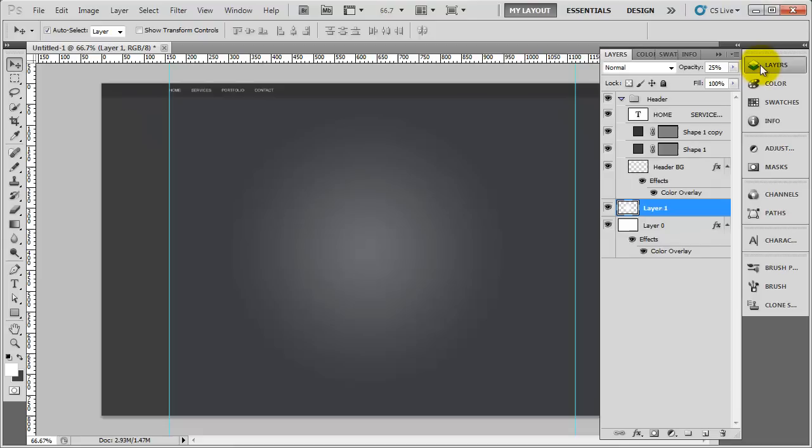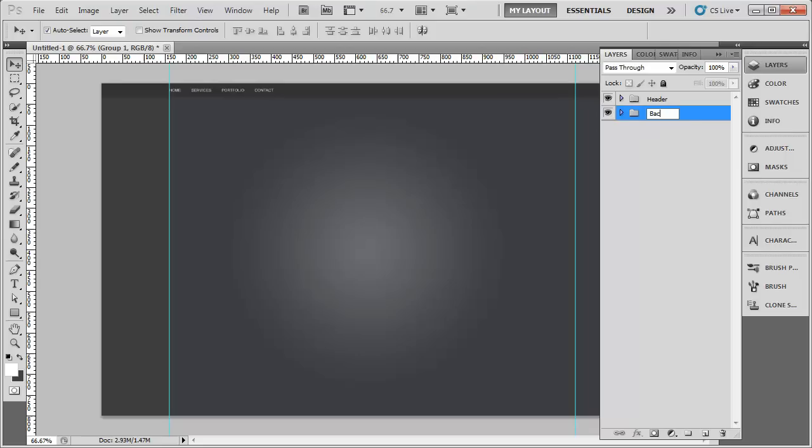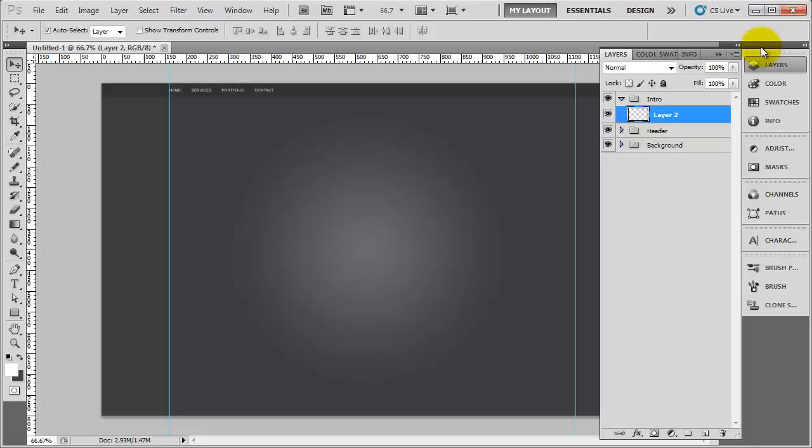If we go to the layers panel we can collapse down the header for now. We'll grab these two and press Control G to group them together and double click to call it 'background'. We want to keep everything organized because when you have a lot of layers it gets quite complicated. So I'm going to create a group above and call it 'intro'.